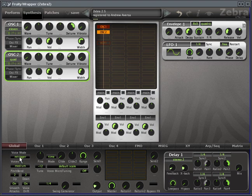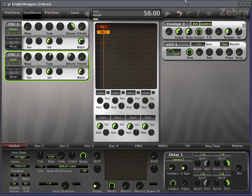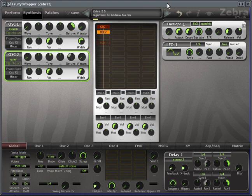However, what re-trigger means is that every time you play a note the envelopes start over again. So for example, that has an attack on every note.